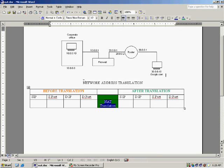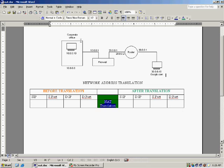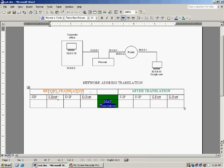Now see what happens when the packet - this is before translation, this is after translation, this is the firewall. And this particular area can be simulated here. That means this is a local network. Source IP, source port number, destination IP and destination port number.